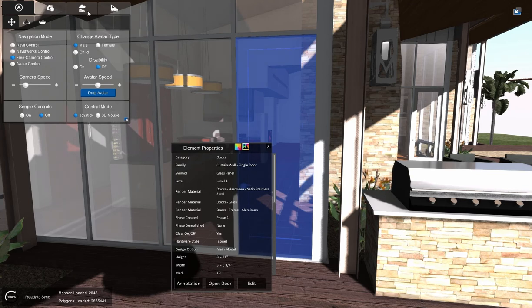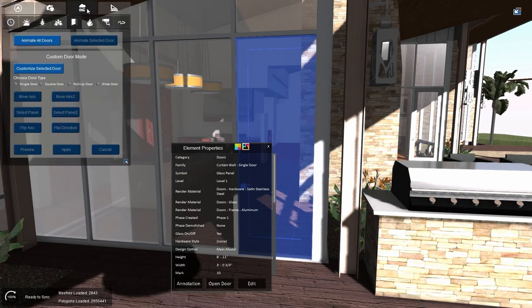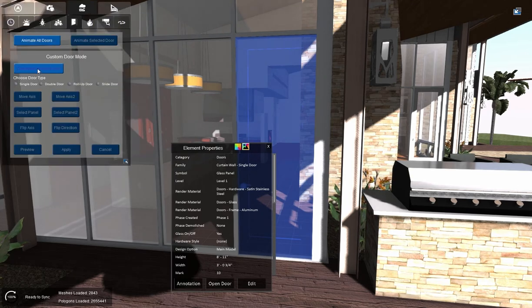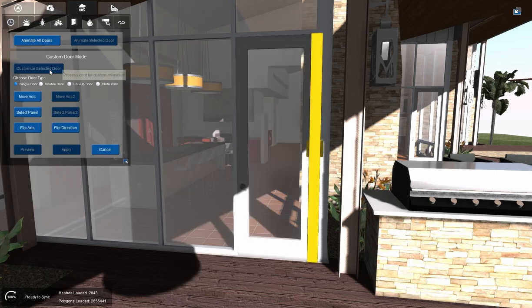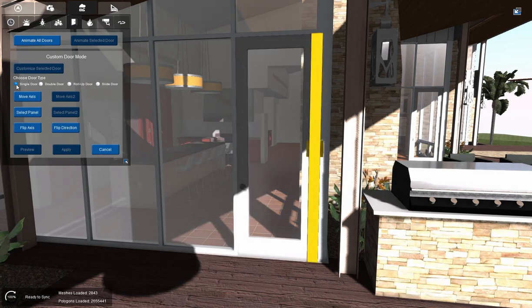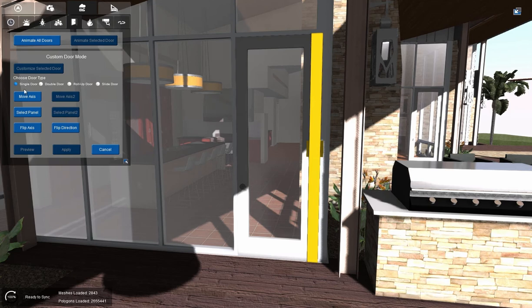Then go over to the scene control tab, generate doors, and select customize selected door. Now this is going to automatically select single door for me, so that's good.